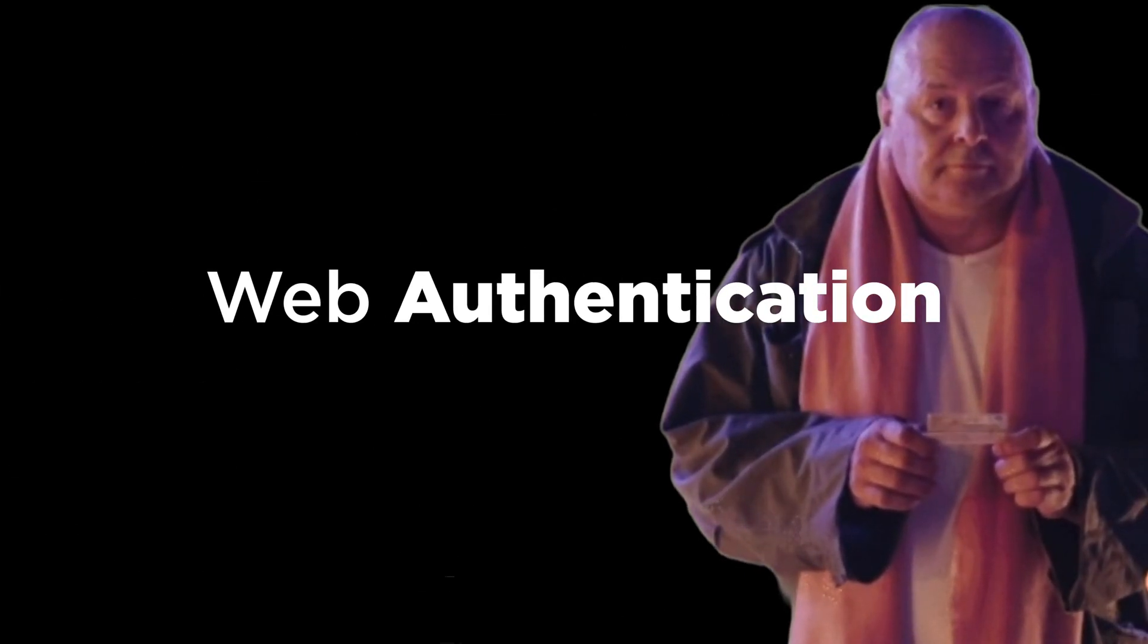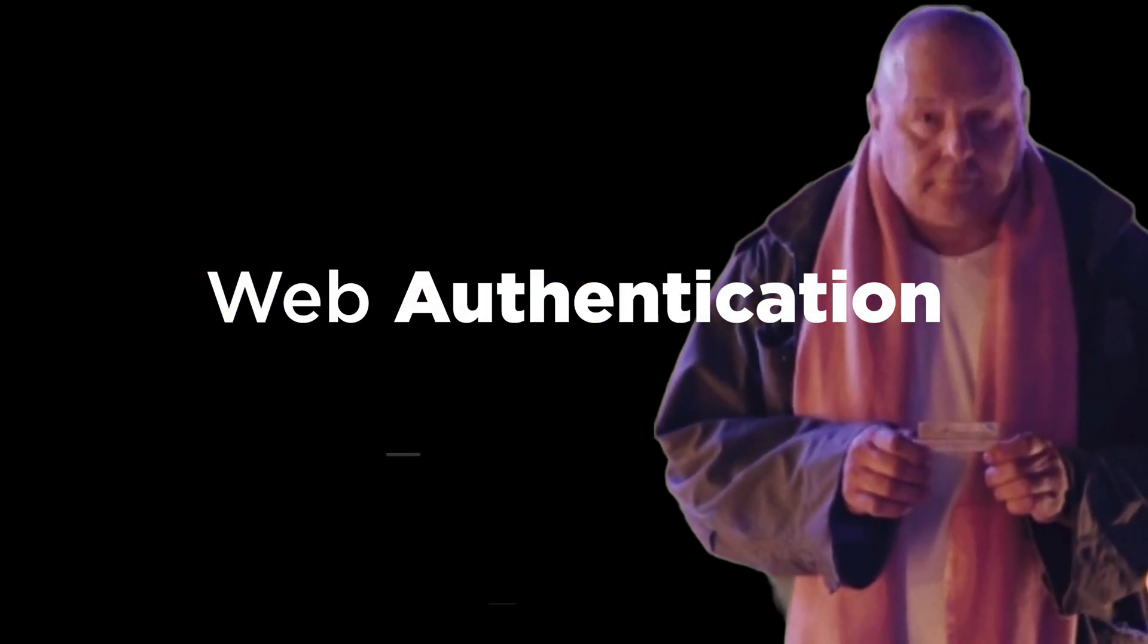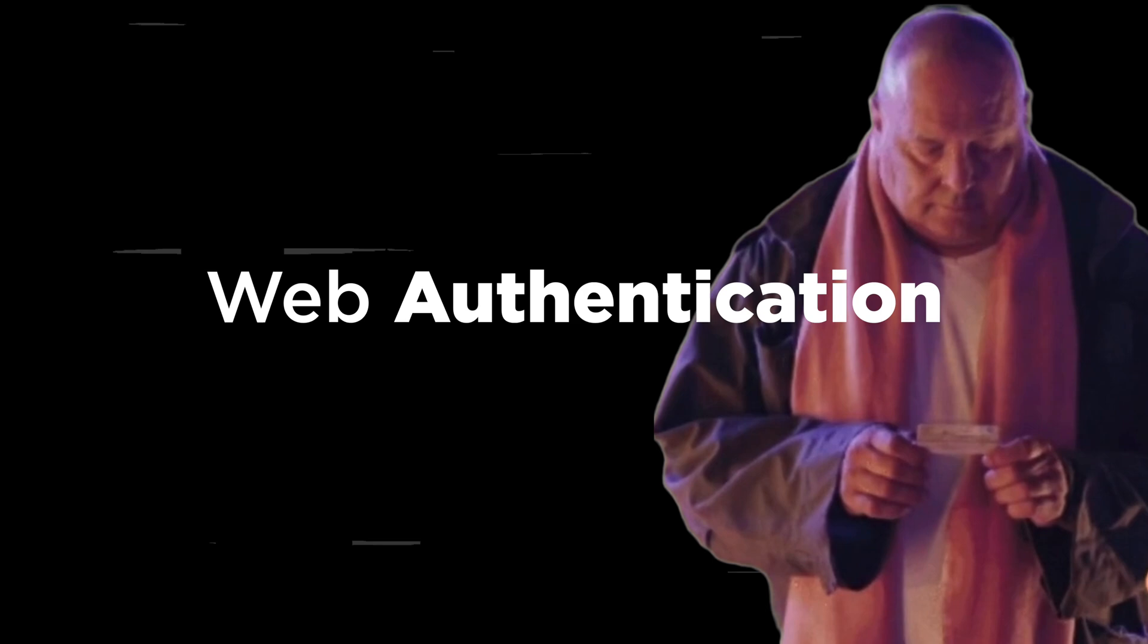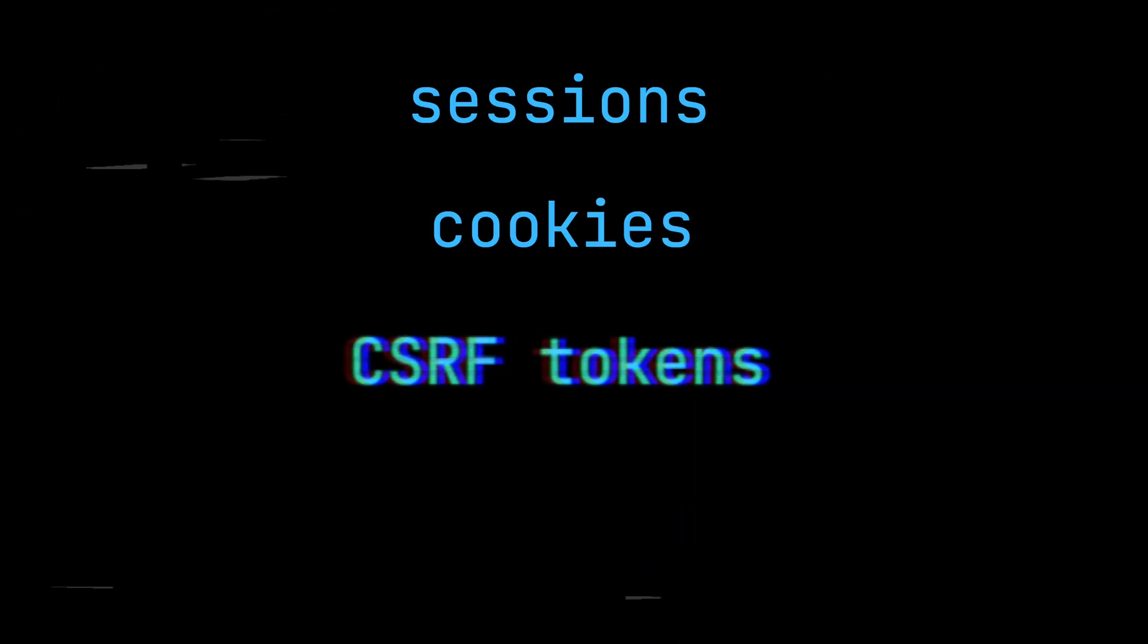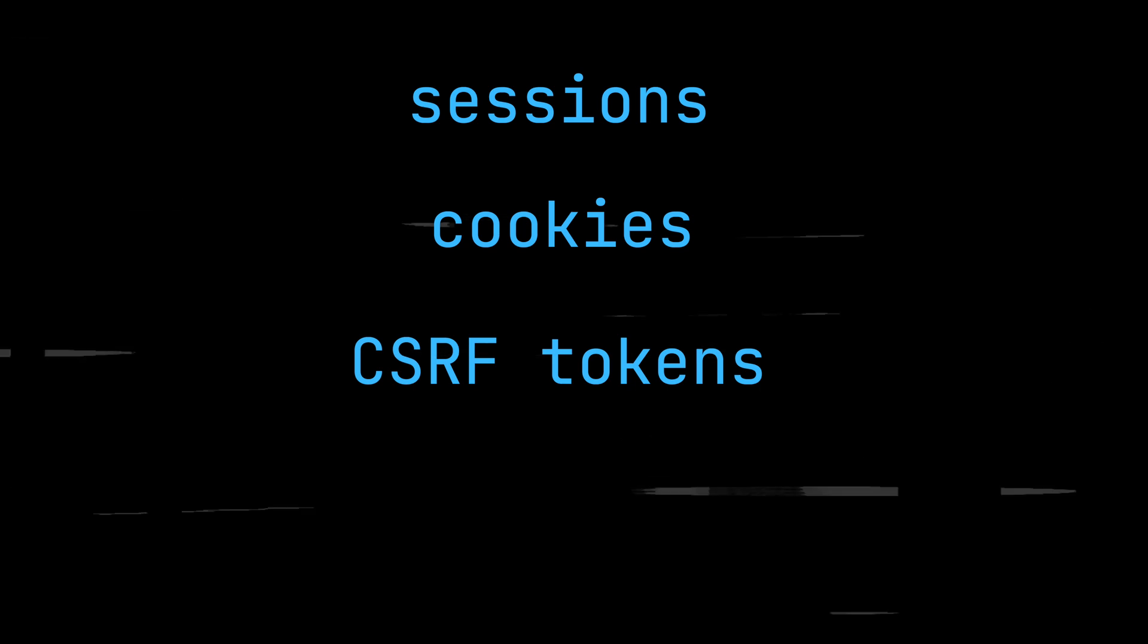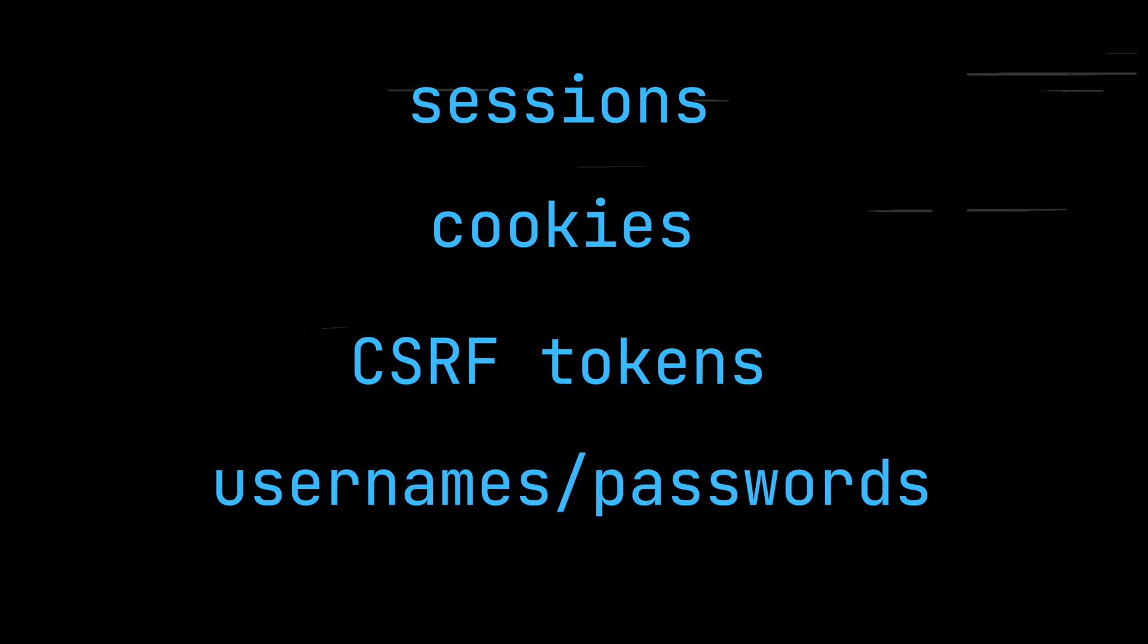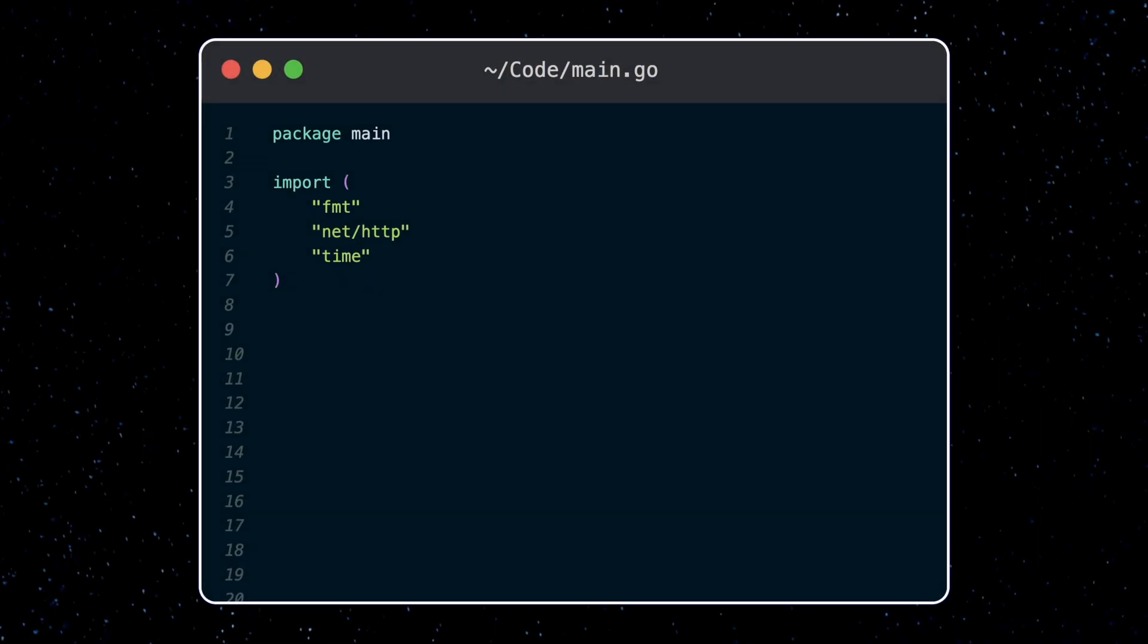How's it going y'all? Let's take a look at how authentication works on many modern websites by implementing it ourselves, step by step. We're going to take a look at how sessions, cookies, CSRF tokens, and of course username and passwords all work together to produce secure authentication for a website. So let's dive right in.